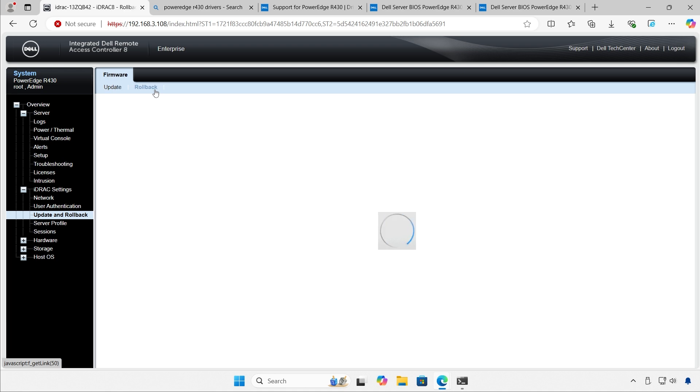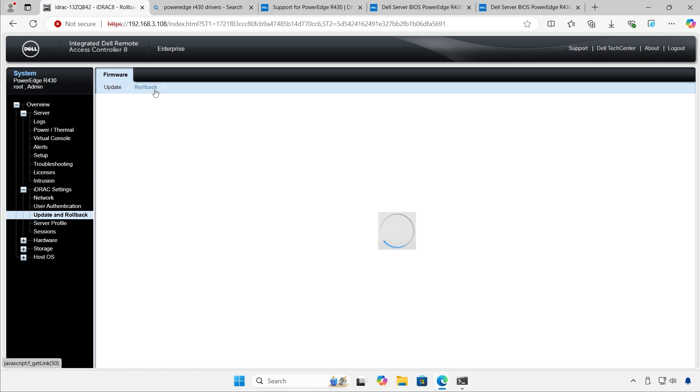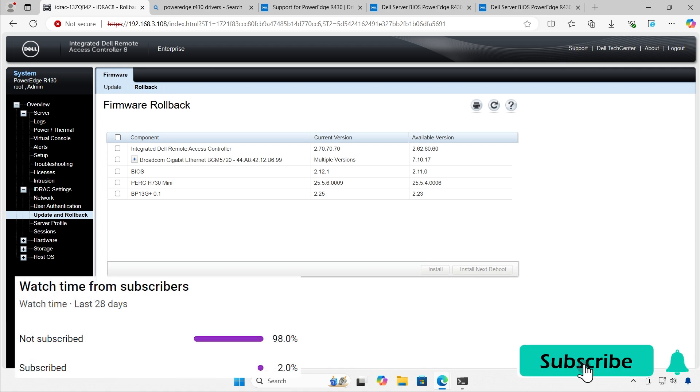Scroll back. And there we have it. Version 2.12.1 is installed. And we can go back to version 2.11 if we need it for whatever reason. And that's how you do it.